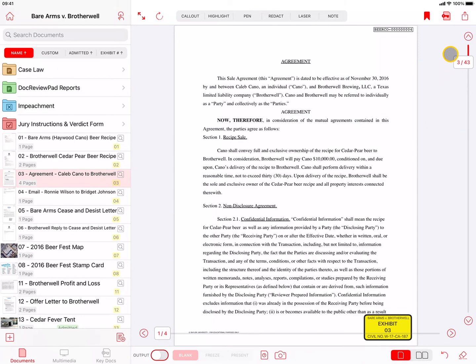Next is the powerful Key Doc button to make the current page, or the entire document, a Key Doc. The Key Doc tools and features will be covered in the separate TrialPad video called Key Docs Explained.